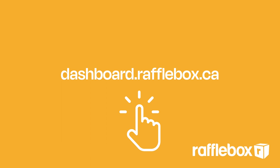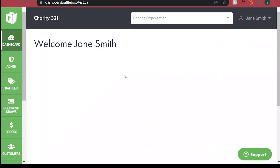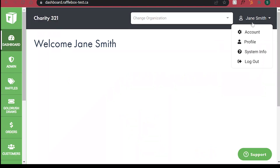Now that you are successfully logged in, we can move on to Step 2. Click on the icon located in the top right corner. A drop-down tab section will appear. Click on the Account button.